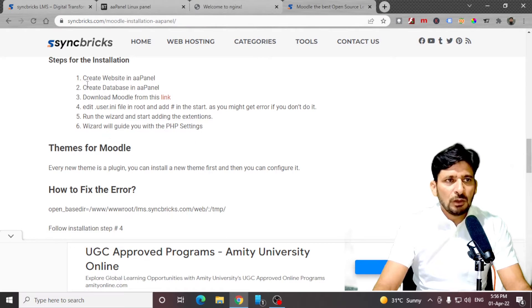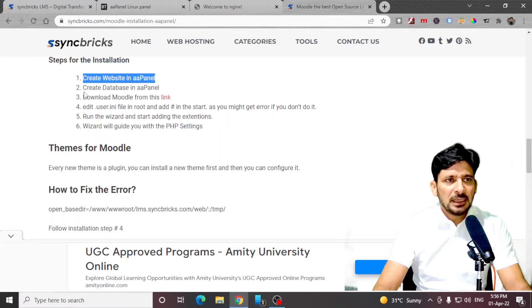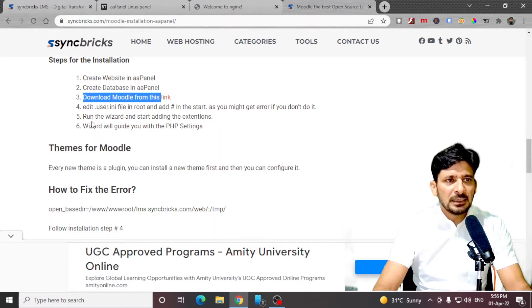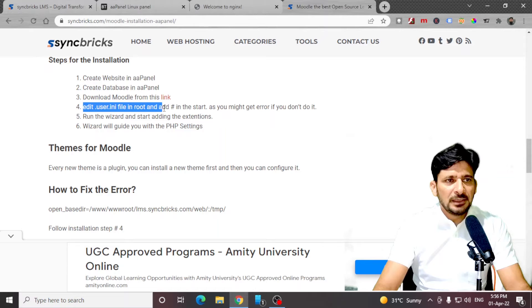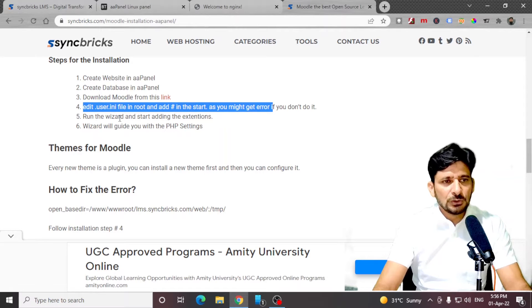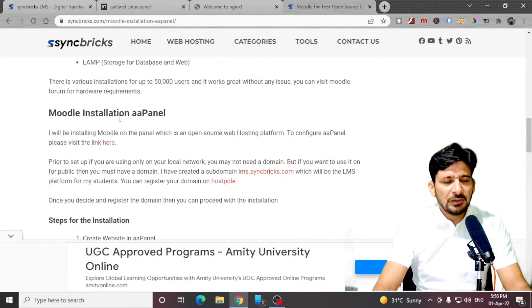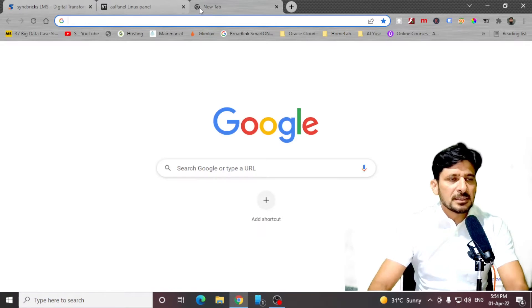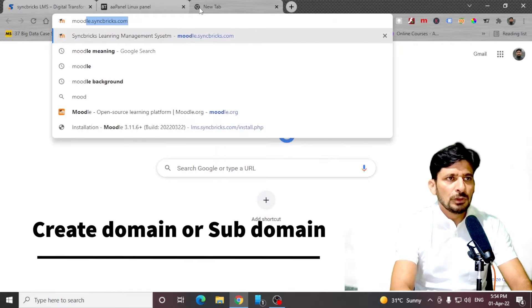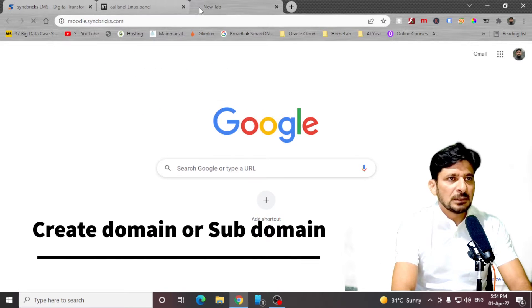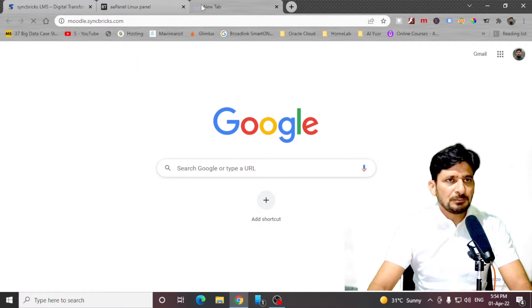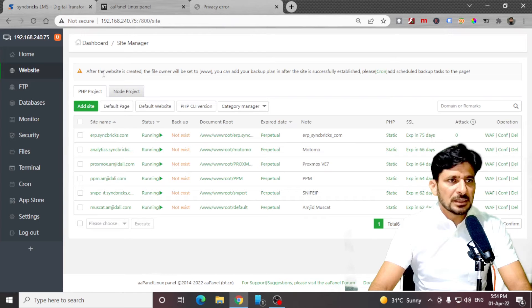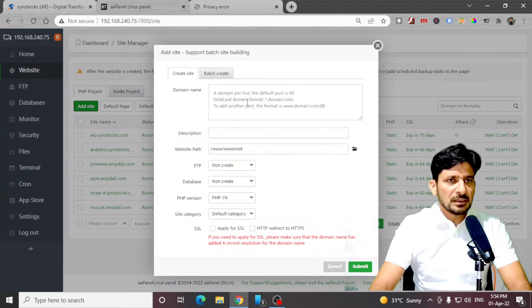Now we will see how to install Moodle on our web server. What are the steps involved? First of all, we need to create a website, create the database, download Moodle from this link, and then we have to edit the user.ini. I'll show you how everything can be done. I have created a subdomain called moodle.syncbricks.com, and right now nothing is pointing here because I have to configure this as a website.